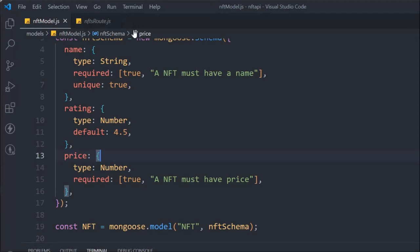Hi everyone, hope you're all great. So this is where we left off in the last video — we refactored the entire functionality of creating NFTs, retrieving data, updating, and deleting. We connected with our database and created documents in it. If you haven't watched that video, I'll link it in the description so you can follow along.